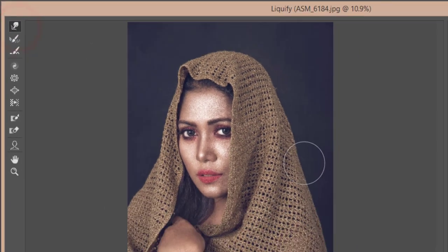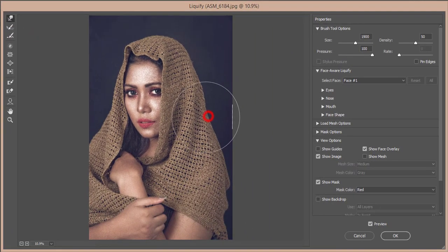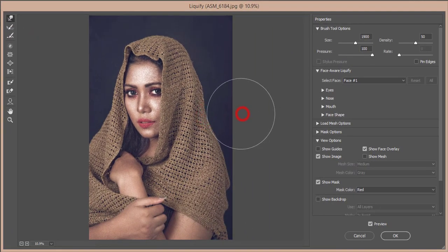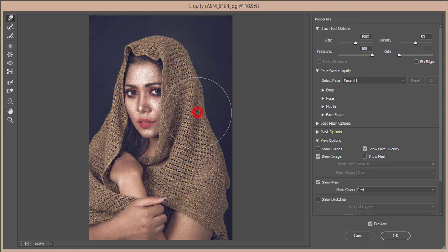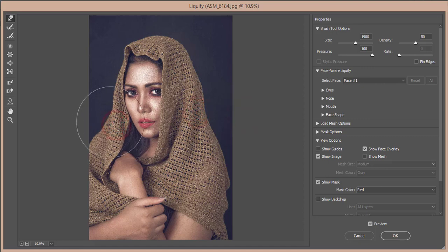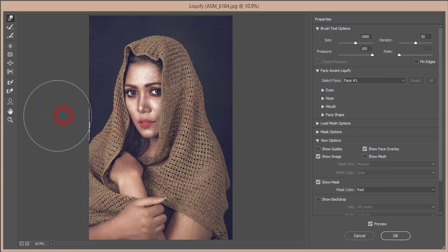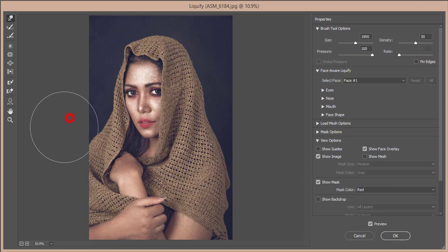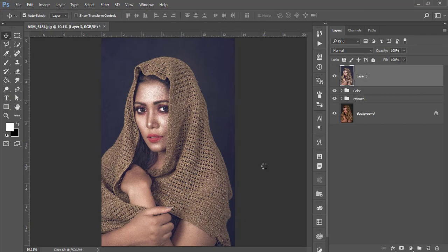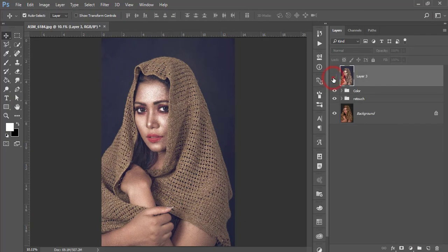And here as well, I'll make it like this, a little bit, a little bit. That's good. And hit okay. So before it was like that, and after, you are getting like that.